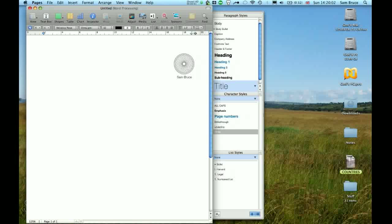Hi, I'm Sam Bruce and today I'm going to demonstrate how Megazoomer works on Mac OSX.